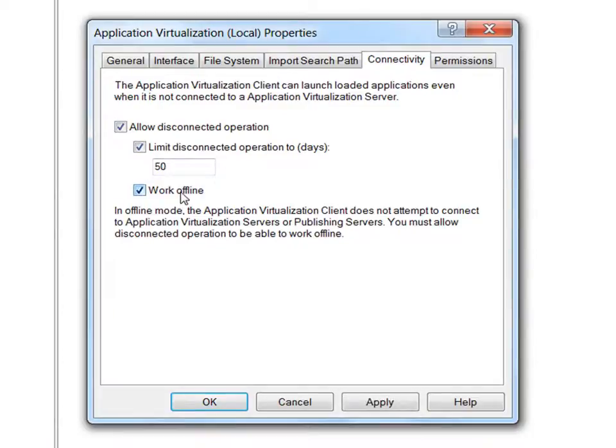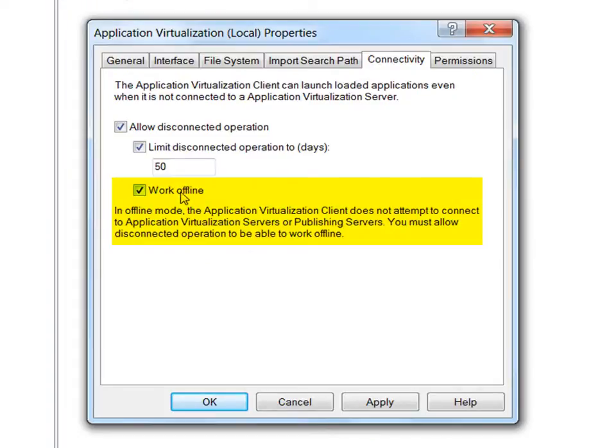If offline mode is also selected, the client will not attempt to connect to the server for policy updates or for streaming, so the application needs to be fully loaded into the cache.